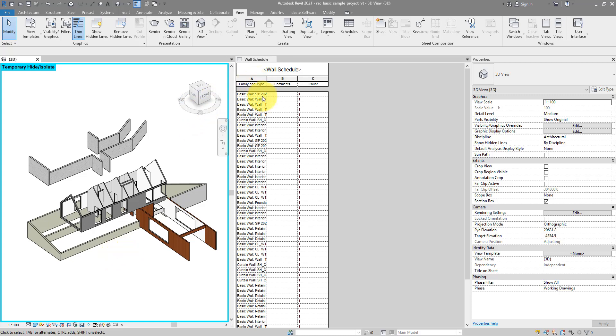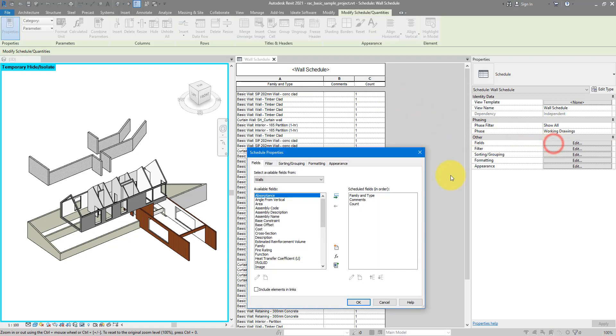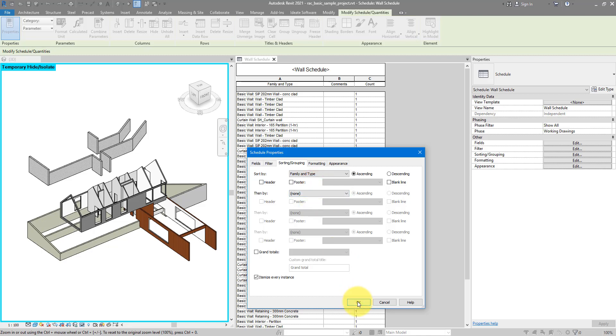The first thing to do when you want to group elements in the Schedule is to choose which parameter you will want to group them by. In our case, I can use Family and Type Name. To do so, I can now go to Edit Fields, switch to the Sorting tab, and then choose Sort By Family and Type. Click OK to finish.